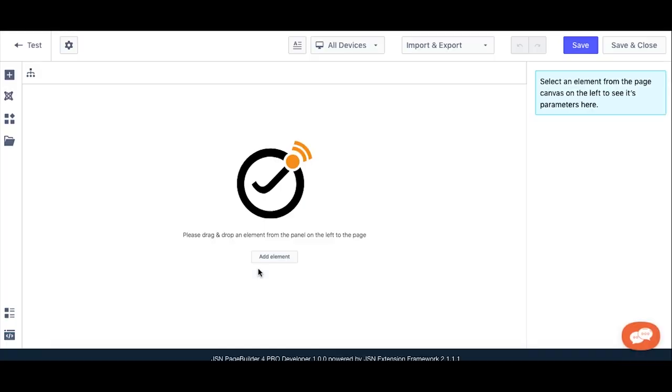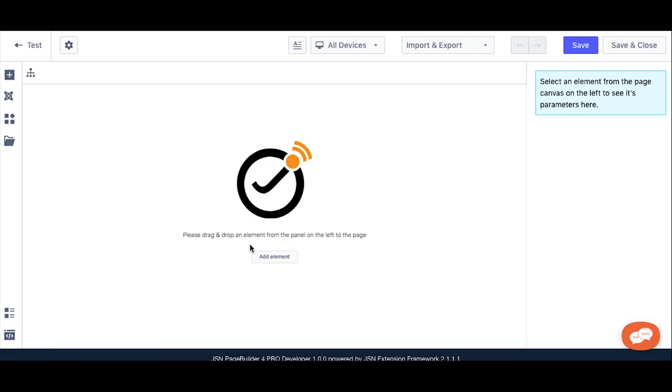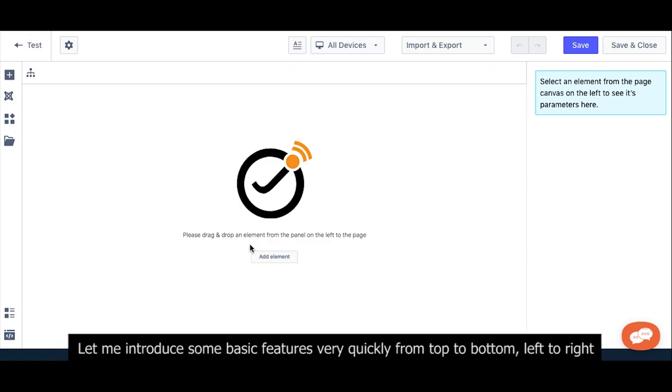You are now in the screen editor of JSN PageBuilder 4. Let me introduce some basic features very quickly from top to bottom, left to right.